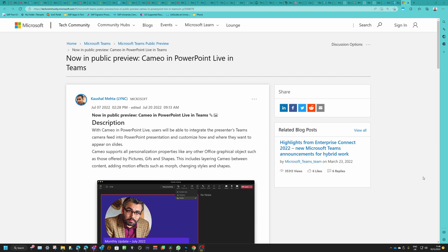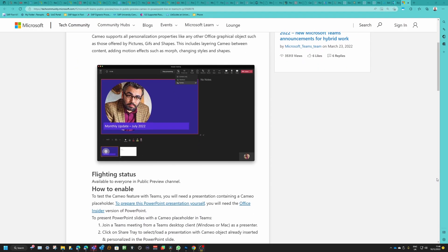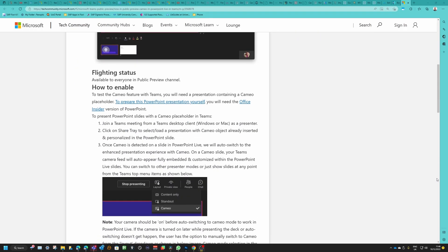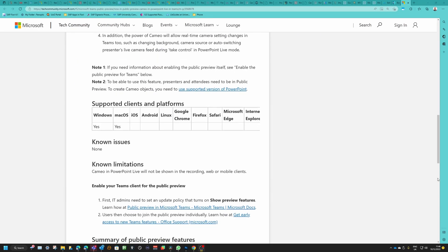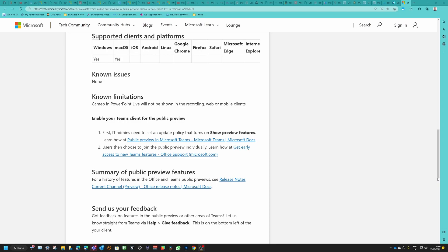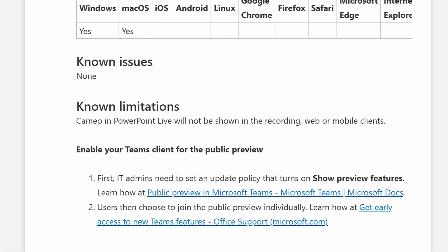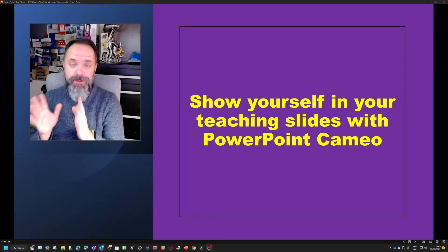Now this is not a problem with your computer or with a classroom computer or with the Teams client per se. It is a problem if you use this in PowerPoint Live, and this is a known limitation. So in this blog post by Casual Meta in July 2022, it actually says that Cameo in PowerPoint Live will not be shown in the recording, web, or mobile clients. Now this is hopefully something that Microsoft will eventually fix.